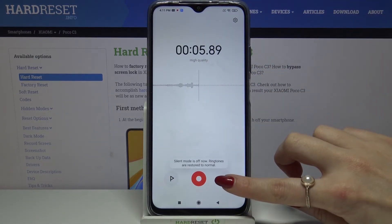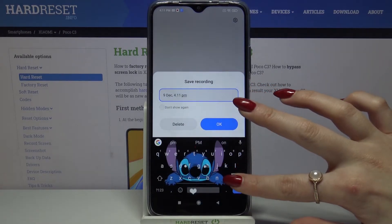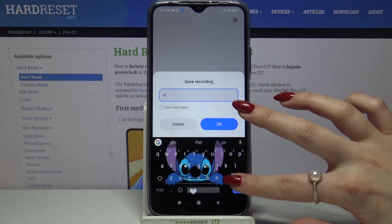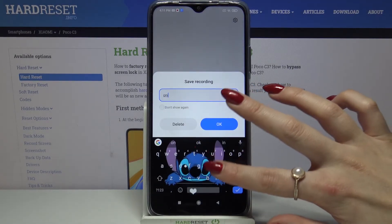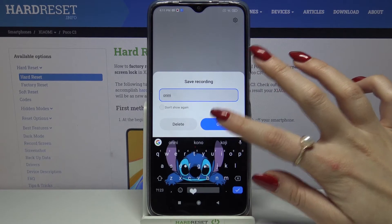Tap on the right button to name your recording and click OK to save it.